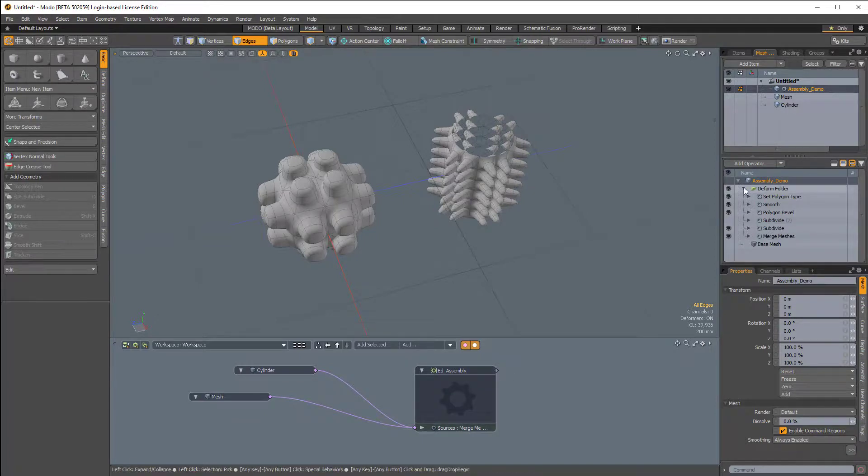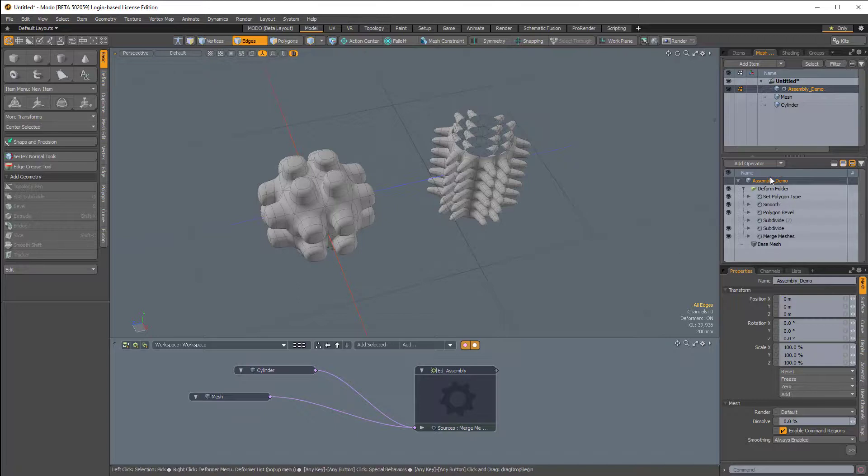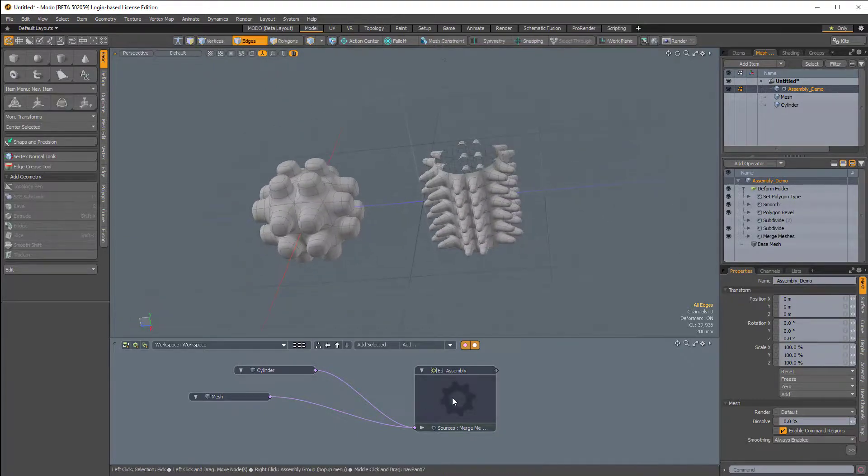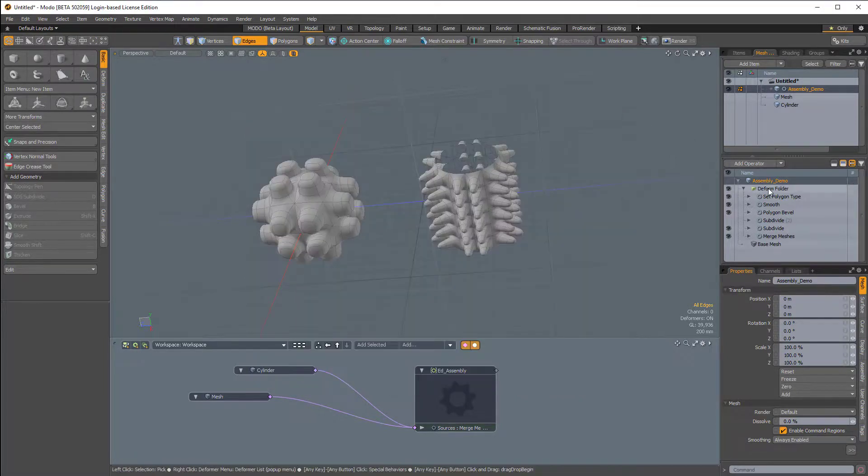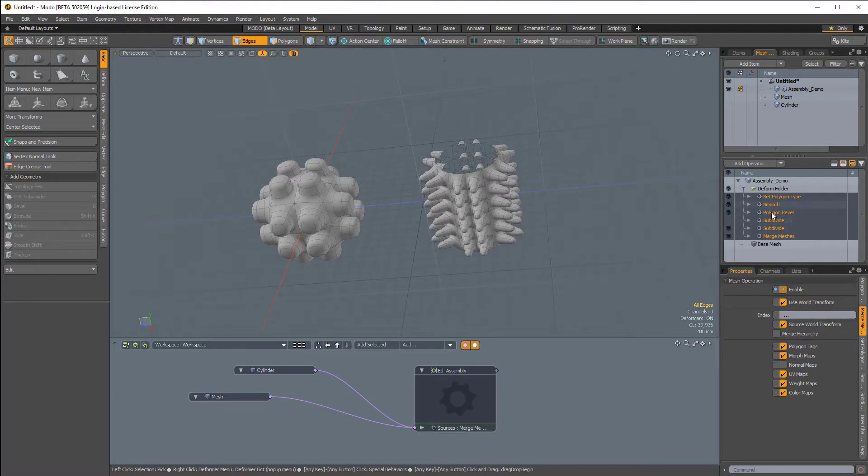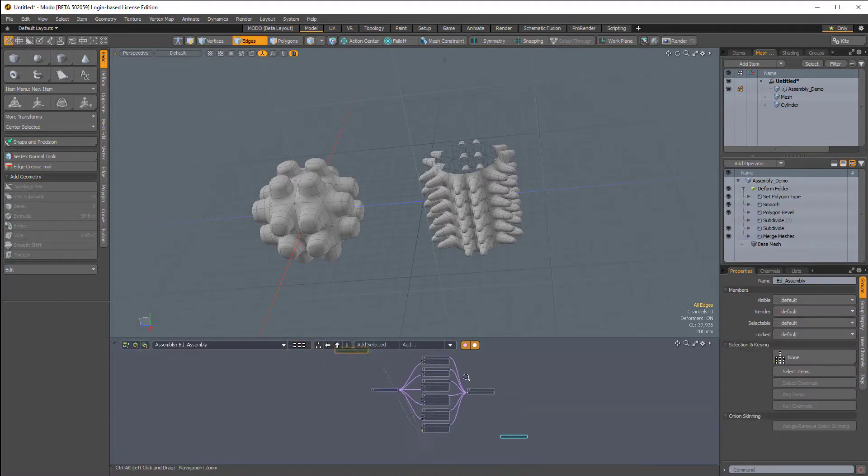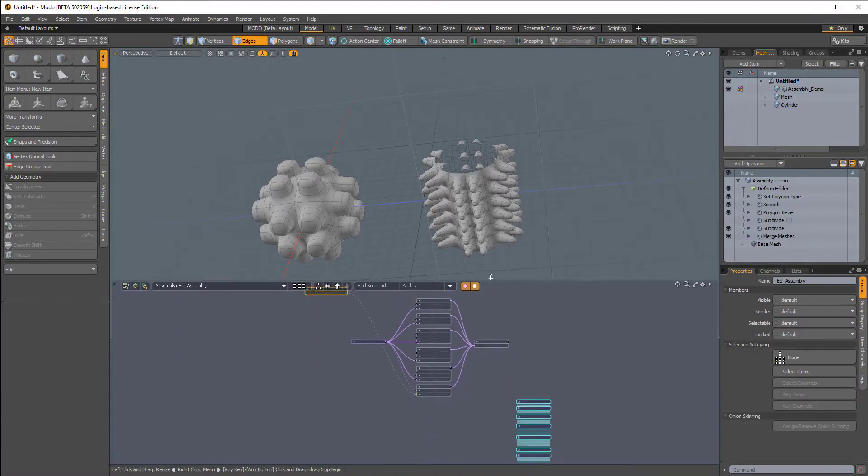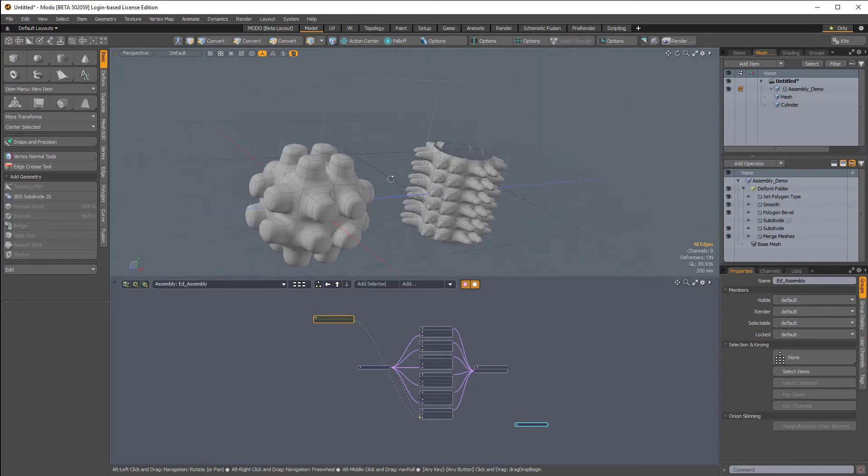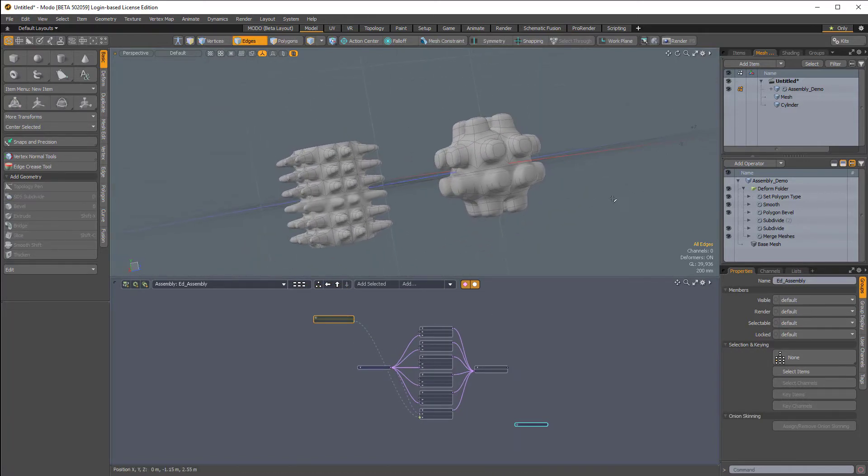The biggest takeaway is the deform folder. Without this, when you bring in the assembly preset from the preset browser, if you don't have that deform folder, the mesh operations will be all out of order. So I hope that's been helpful. Stay tuned for more videos about Modo.